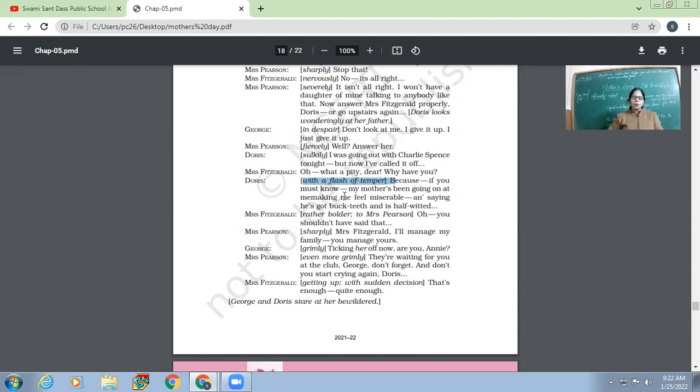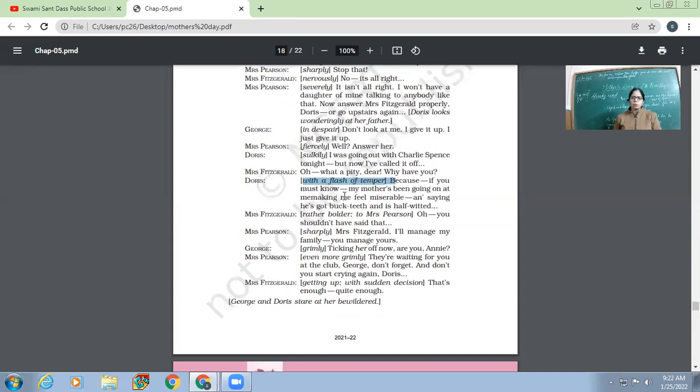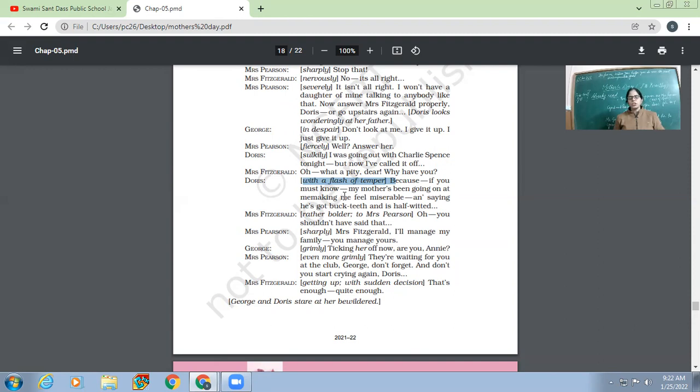So what reason does Doris give for not going out? Because her mother told her that the boy is like this. So children, have you got it? Why doesn't she want to go today? Not because the mother told him this about the boy, but because she has realized this in the core of her heart, like the boy is like this. But she is blaming her mother.